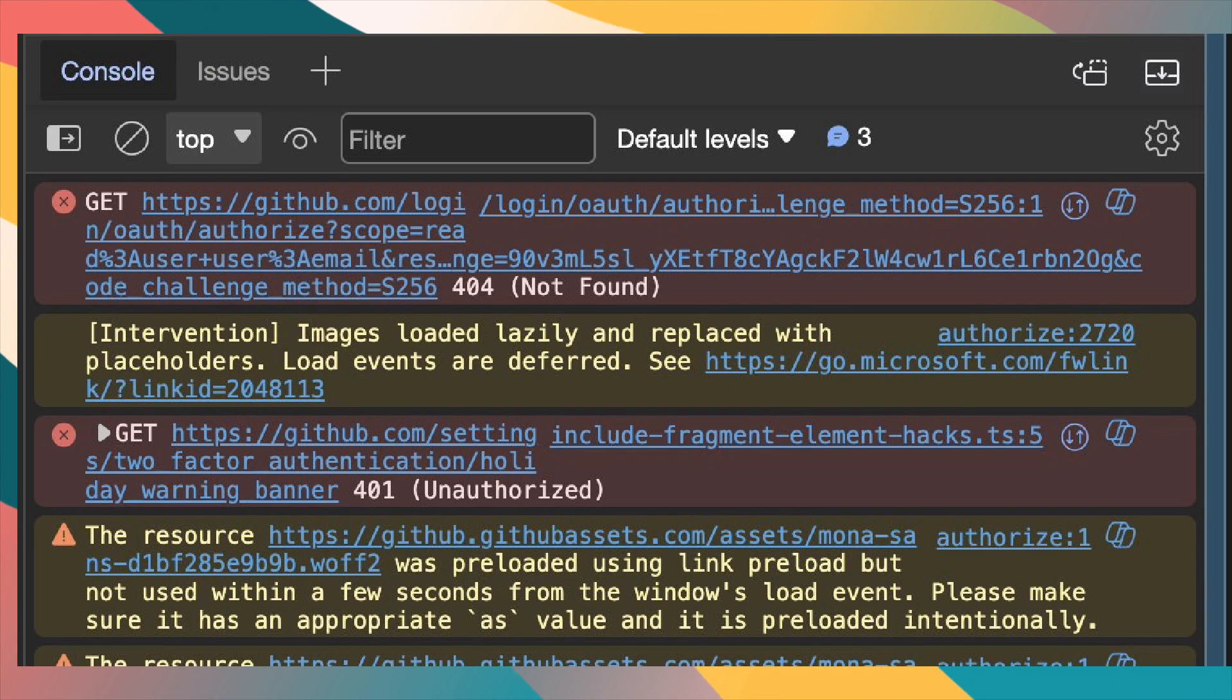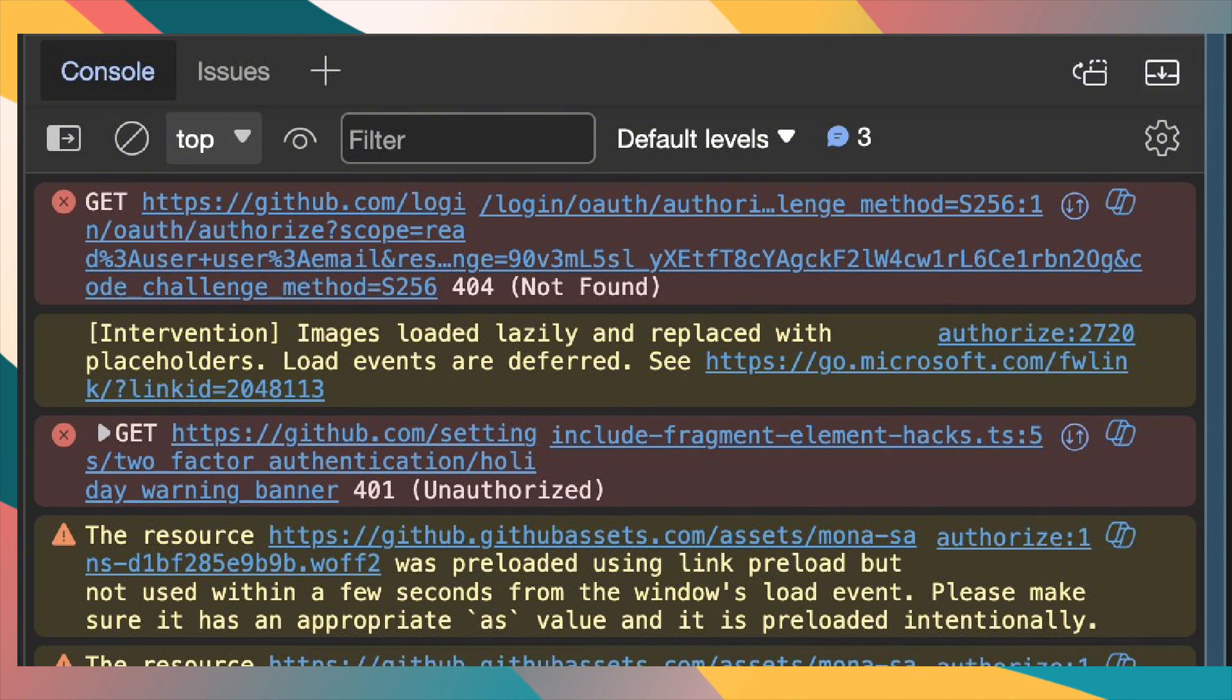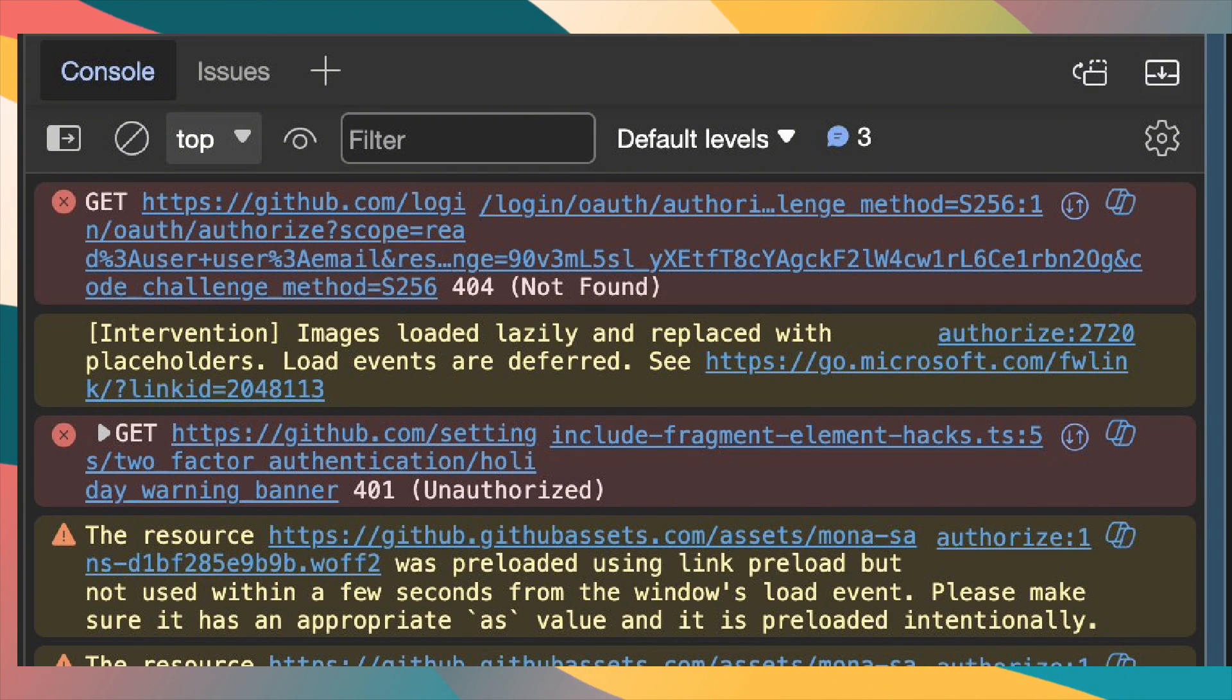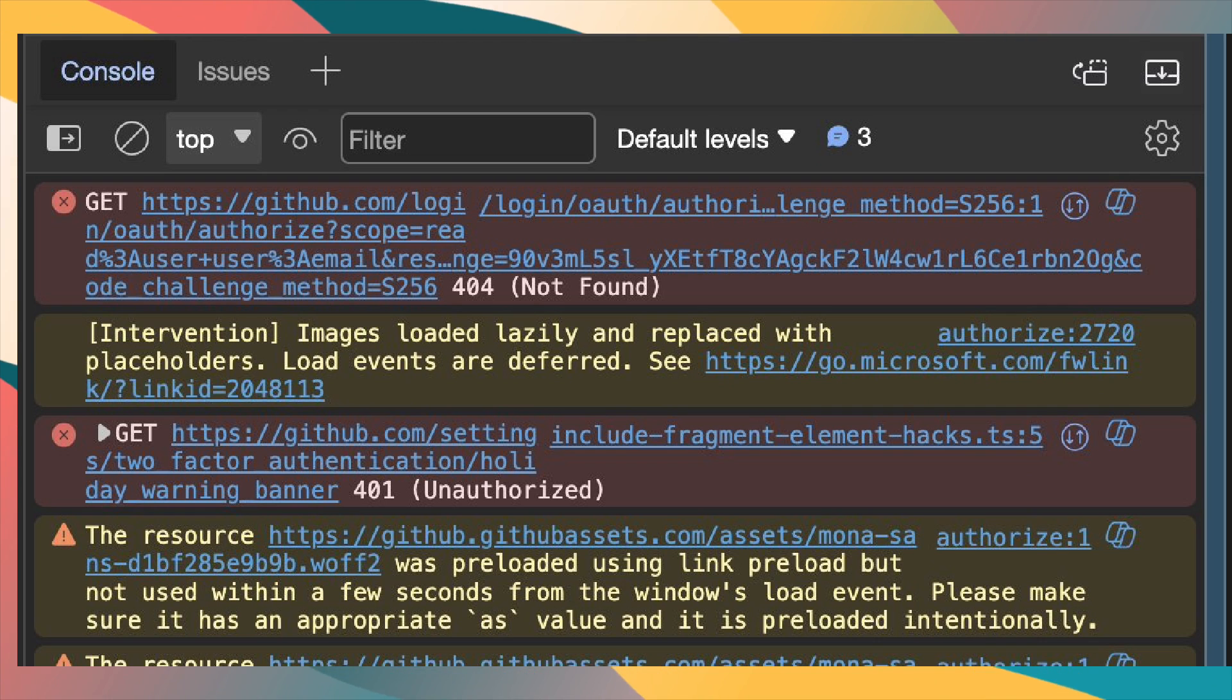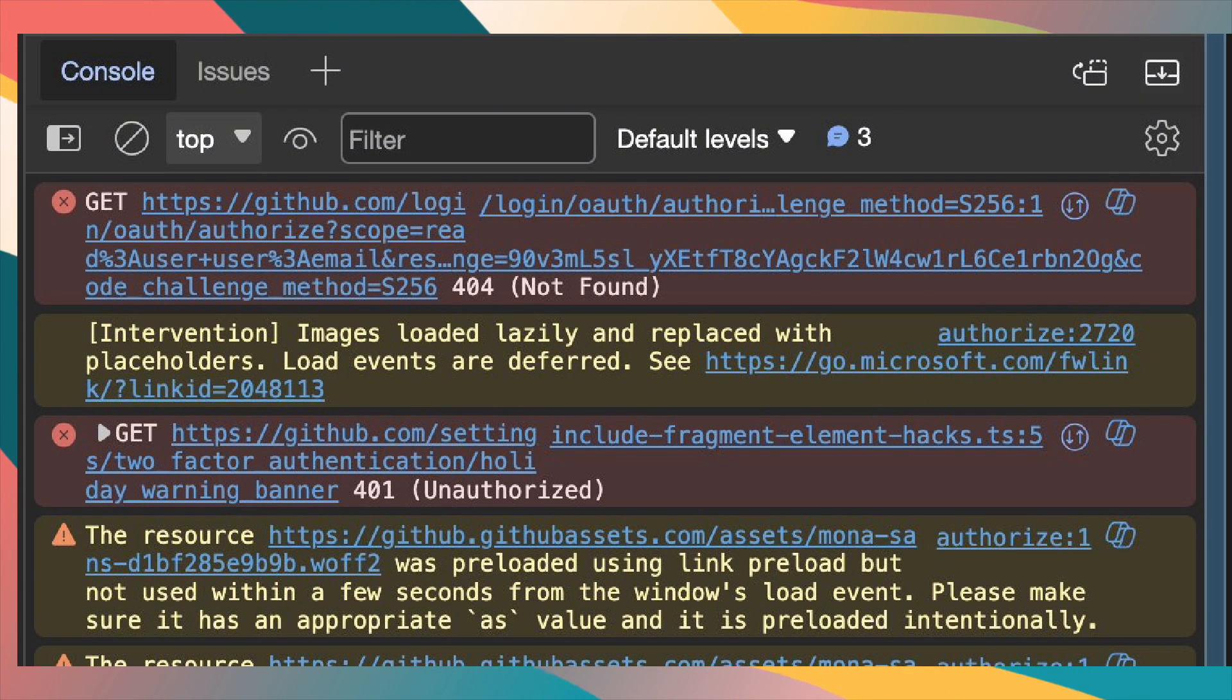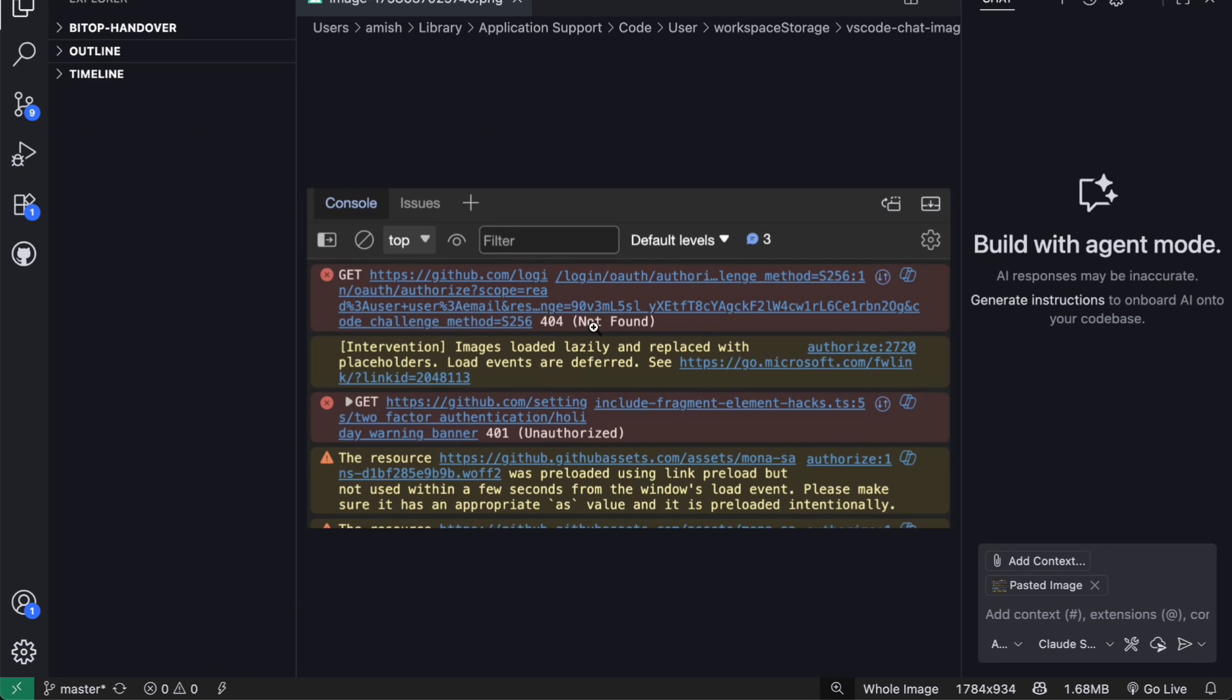I've also found it incredibly useful for debugging. You know those times when you're staring at an error message in your console and you just can't figure out what's going wrong. Instead of copying and pasting text, you can just take a screenshot of your entire development environment, the error, the code, everything, and the model can analyze the whole situation visually.